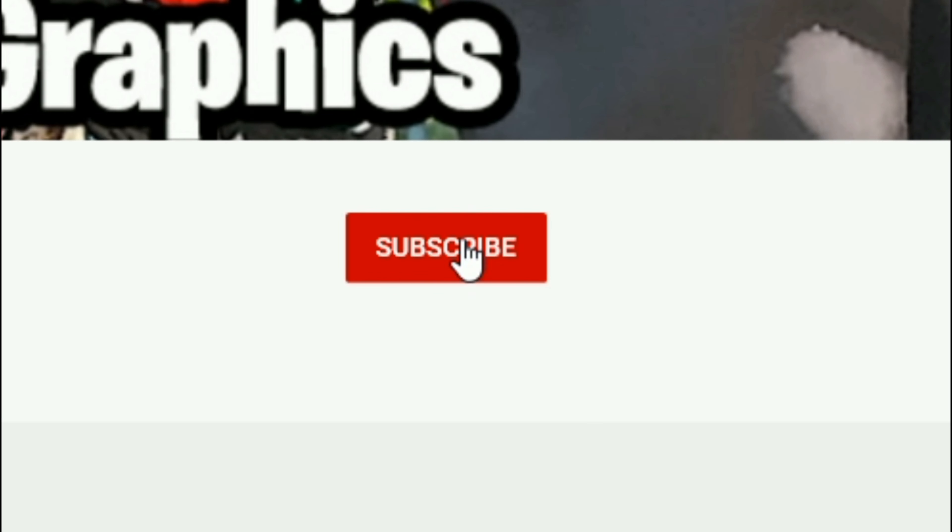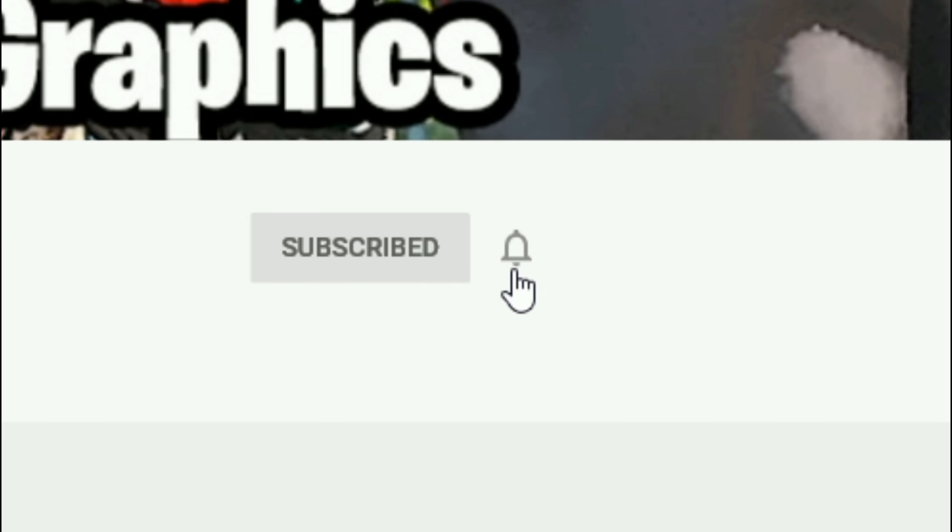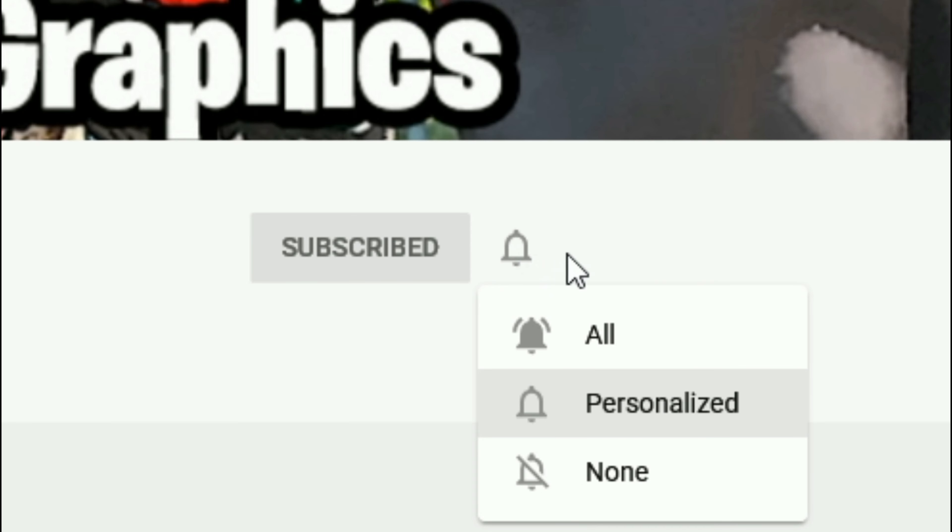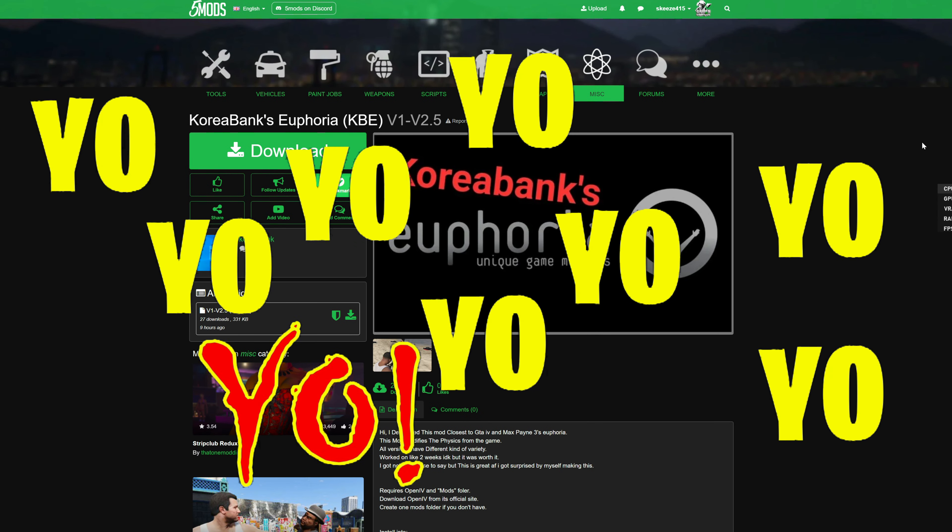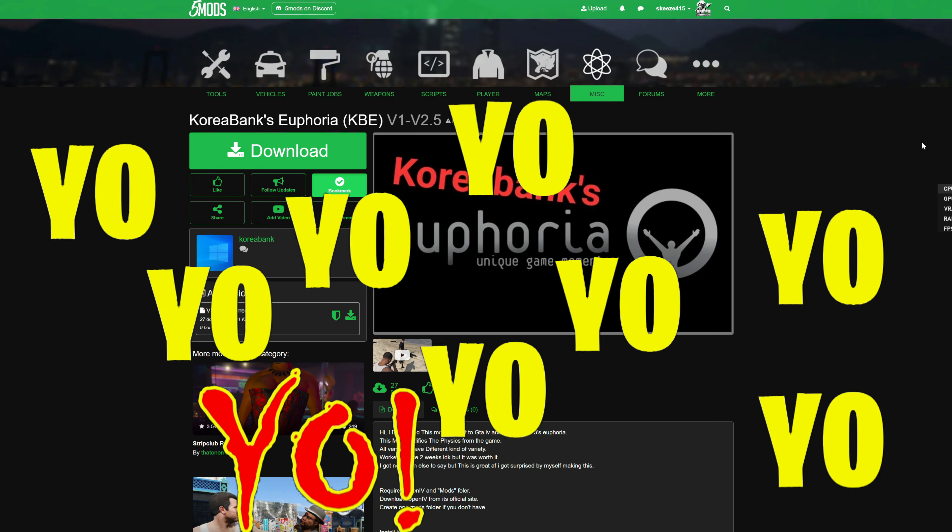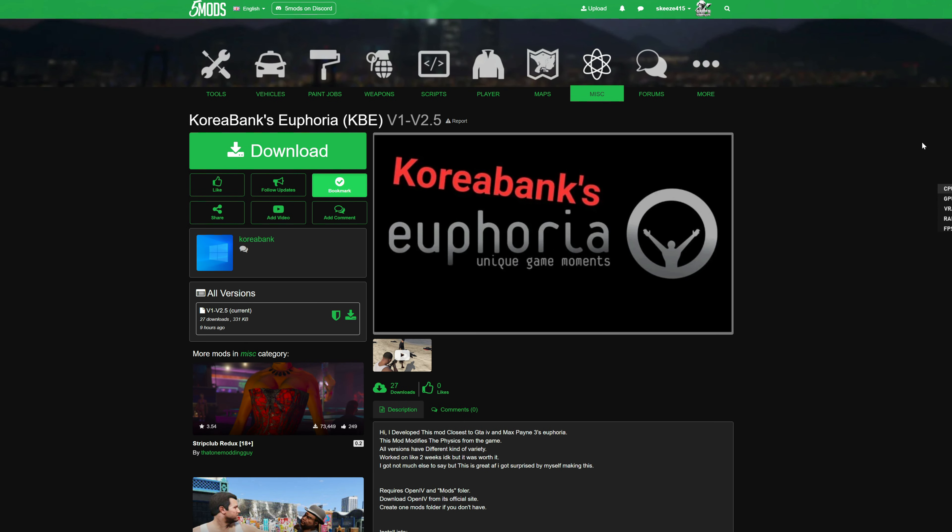Everybody subscribe to the channel if you haven't already, go ahead and click that red button right there and also click that bell for notifications and select all. Yo, yo, yo, yo, this is Games and Graphics. We have making a building with another GTA V mod tutorial for you.